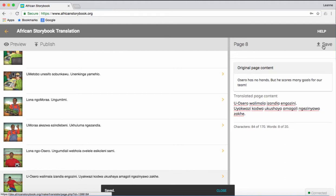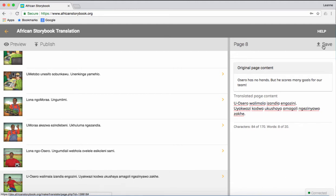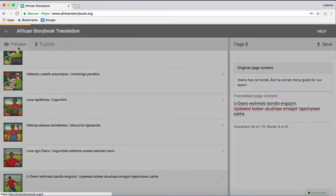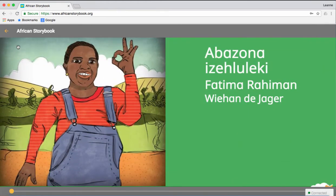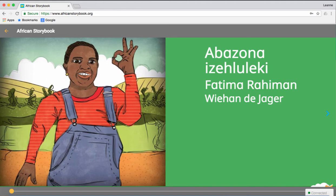When you have finished, click Preview so that you can check your translation. Go through each page carefully by moving your cursor to the very right side of the screen, and clicking when you see it change from a hand to a blue arrow.